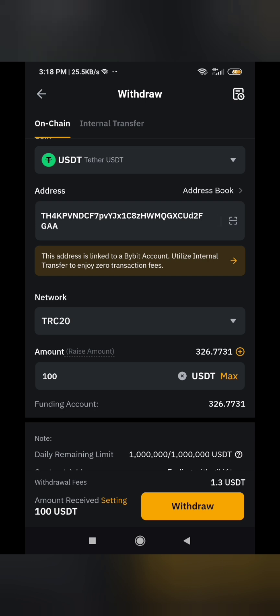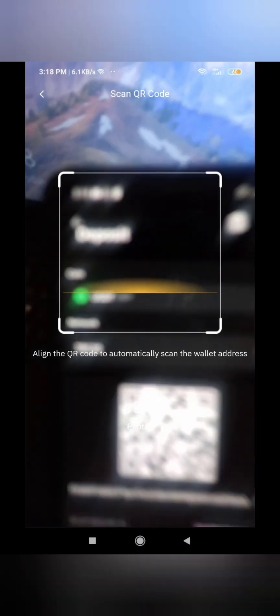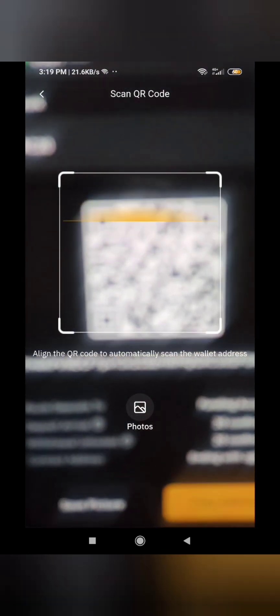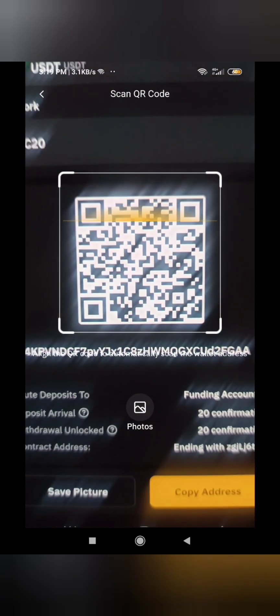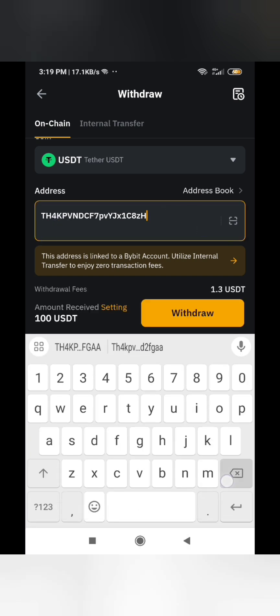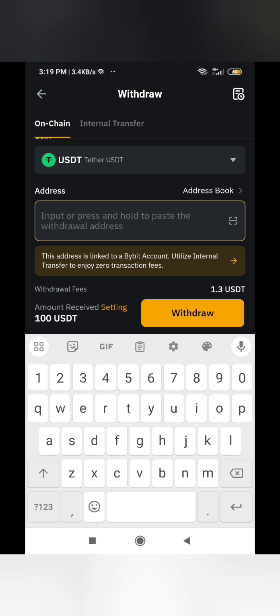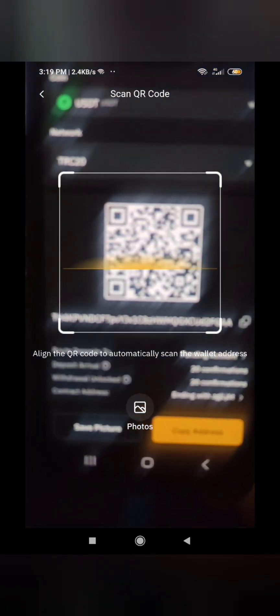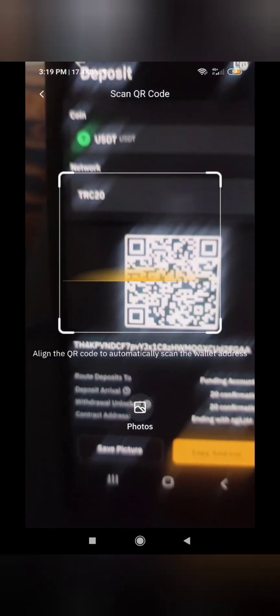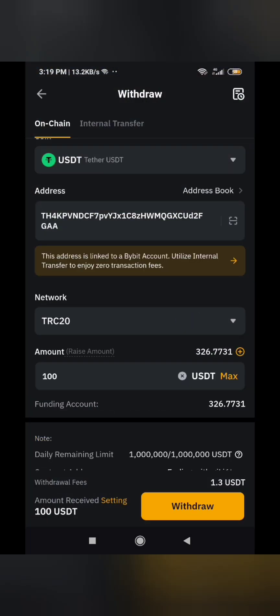I'll show you the scanning option. I click on the scan button — you can see how scanning works. I'm scanning the address. You can use copy-paste via email or use this scanning option.